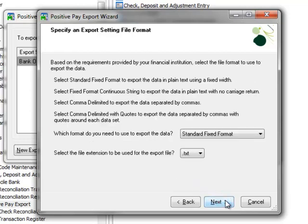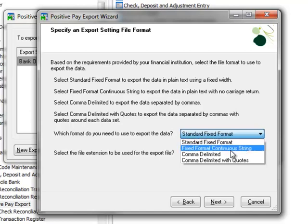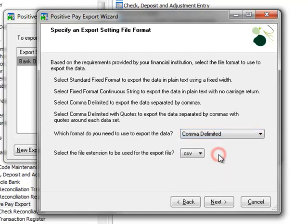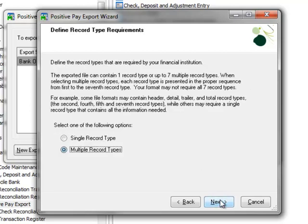Here we'll specify the export setting file format. For the format to use to export the data, our bank specifications require that the data be comma delimited and the file extension needs to be CSV. You can refer to the descriptions above to help you make the appropriate selection here. Now moving on, we'll click Next.